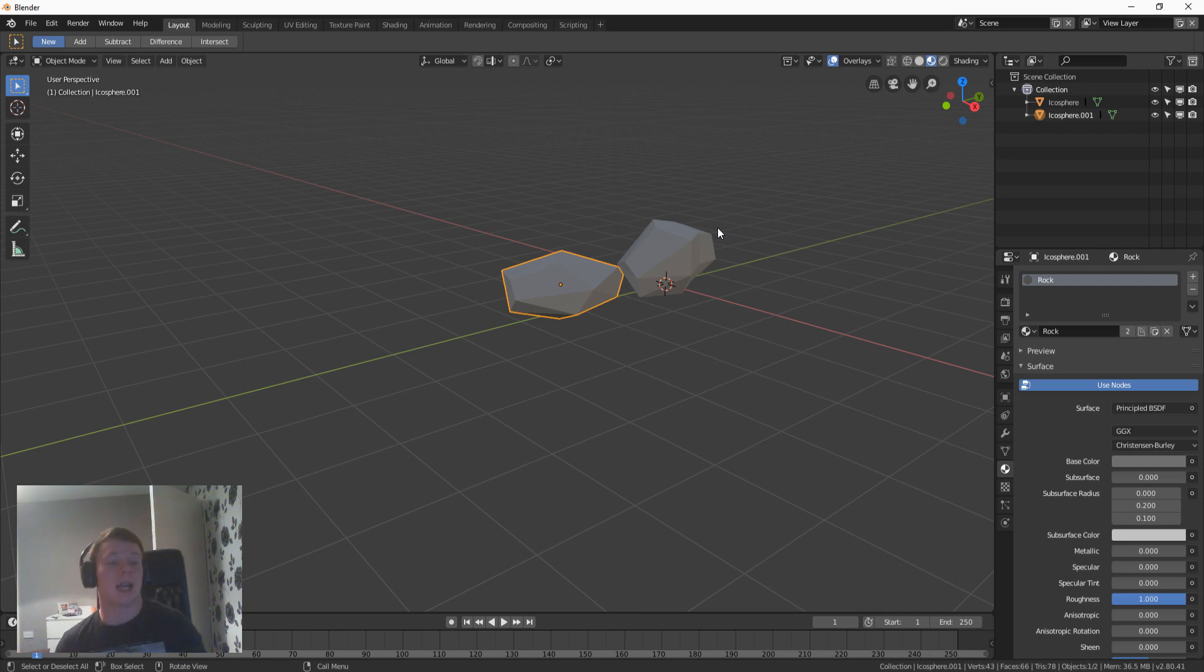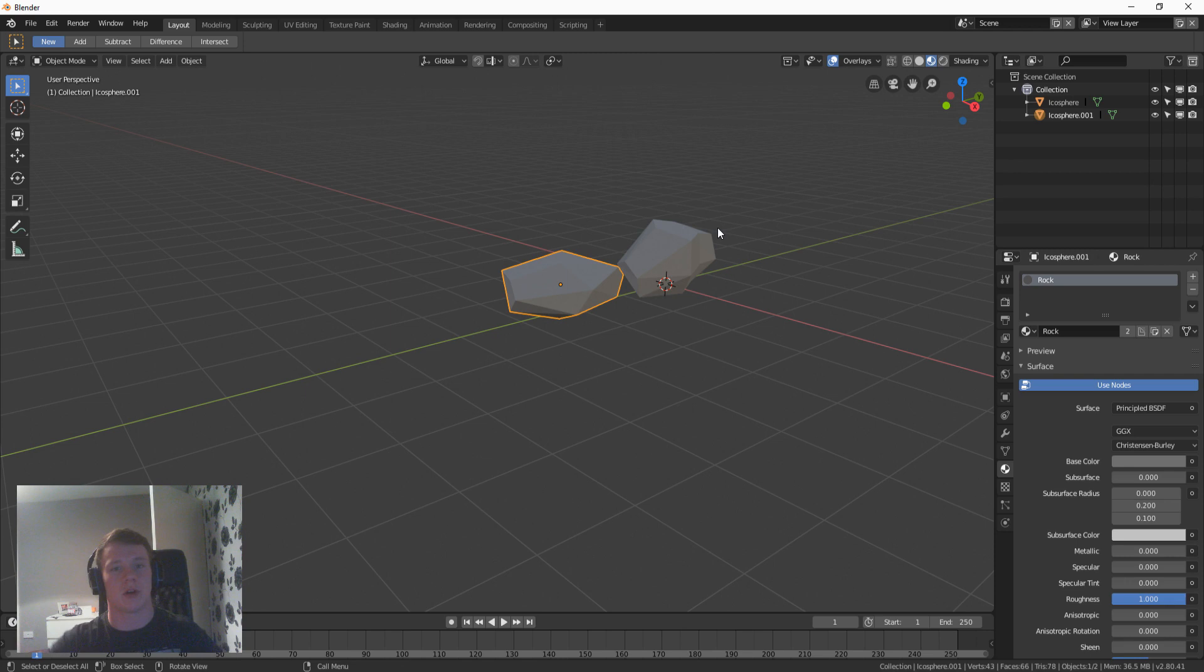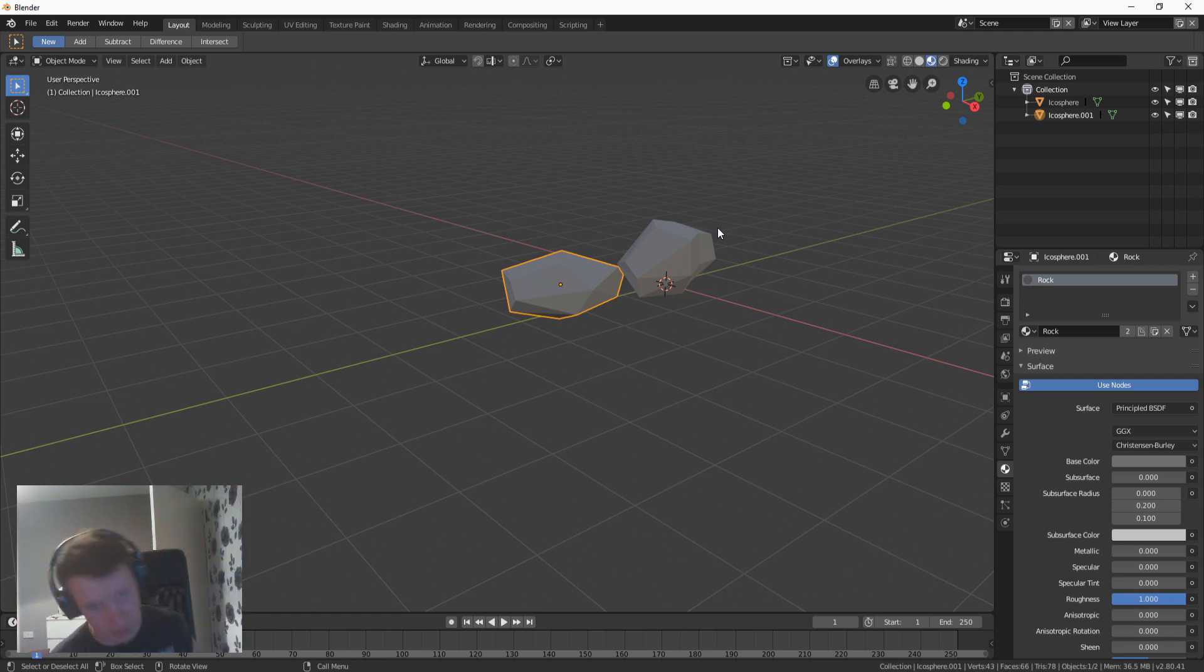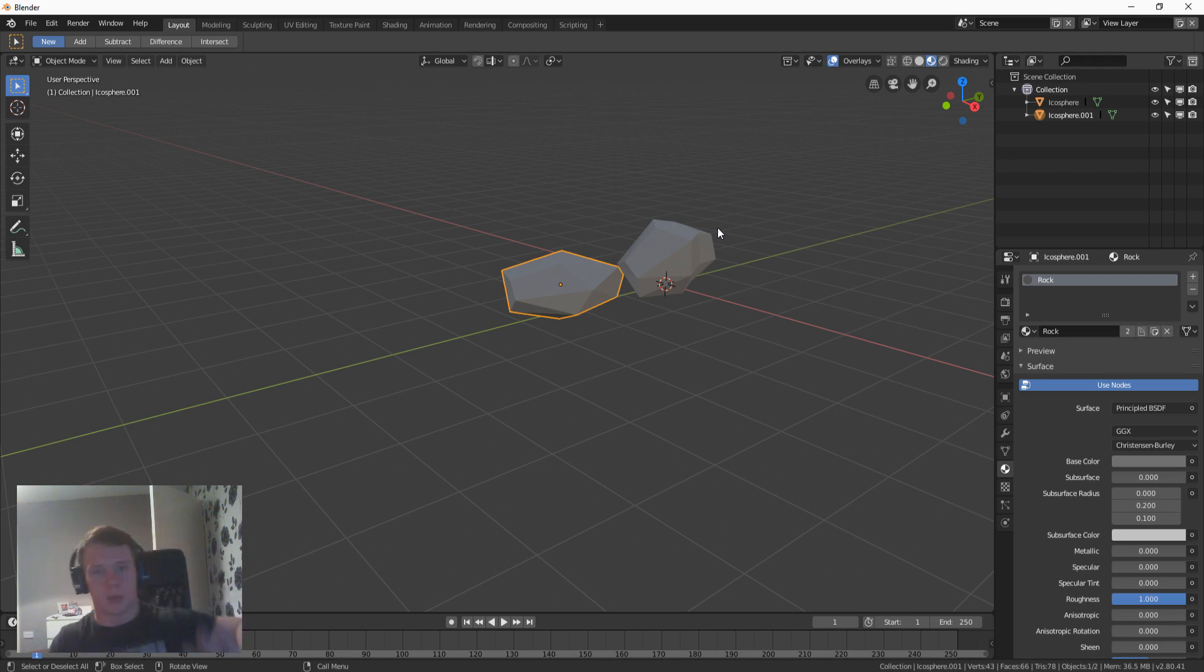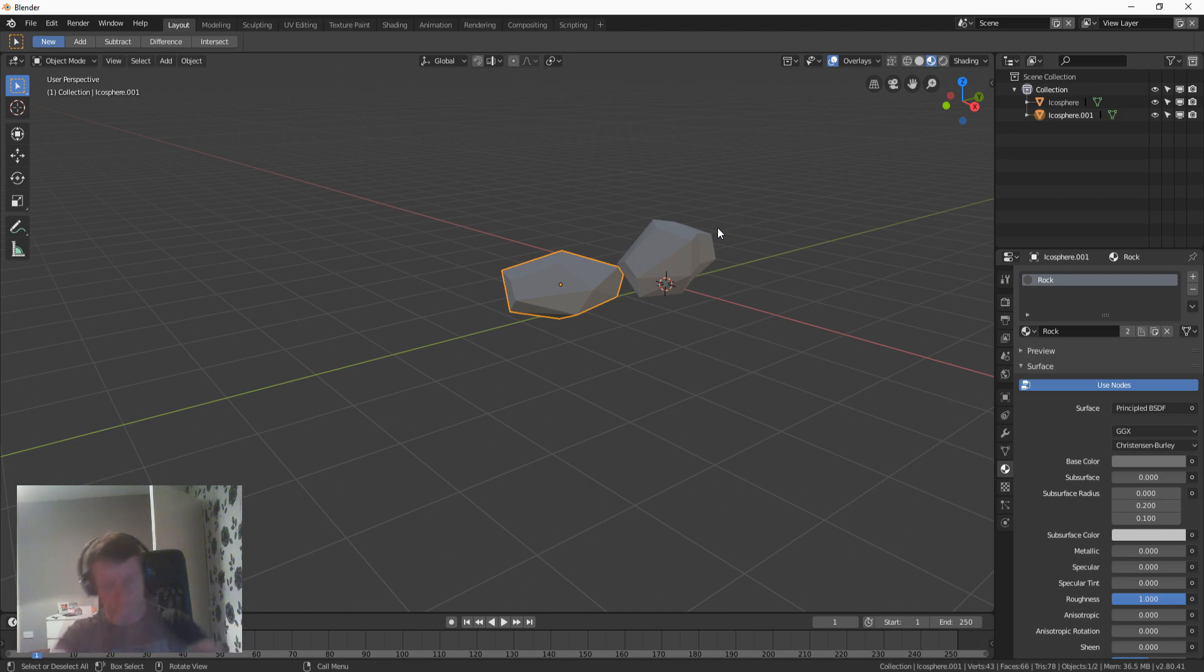So hey guys that is pretty much it. I hope you enjoyed this video. If you have, do not forget to leave a like. If you're new to this channel hit that subscribe button and don't forget to turn on the notifications so you know when I post a video, probably twice a week depending. So yeah guys, that's low poly rock. I've been Benji, thank you for watching and peace out.